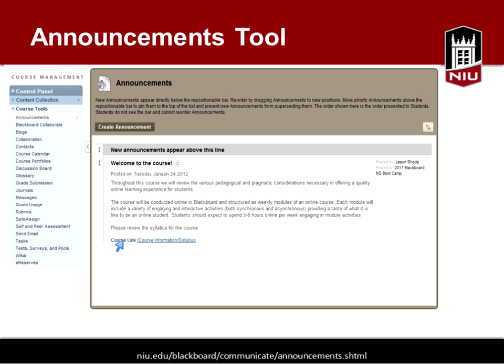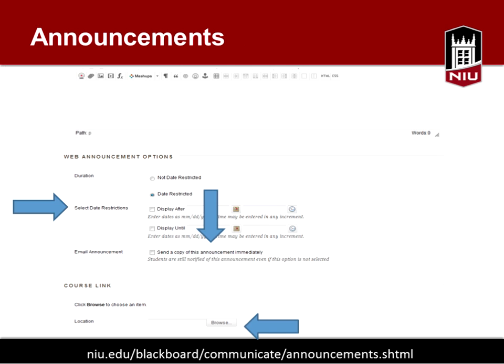You can see there's a course link in the announcement, as I mentioned — that's a good way to direct students to assignments. You can also send emails when you're posting announcements. Do you send emails when posting announcements, Isabel? Do you use that feature?